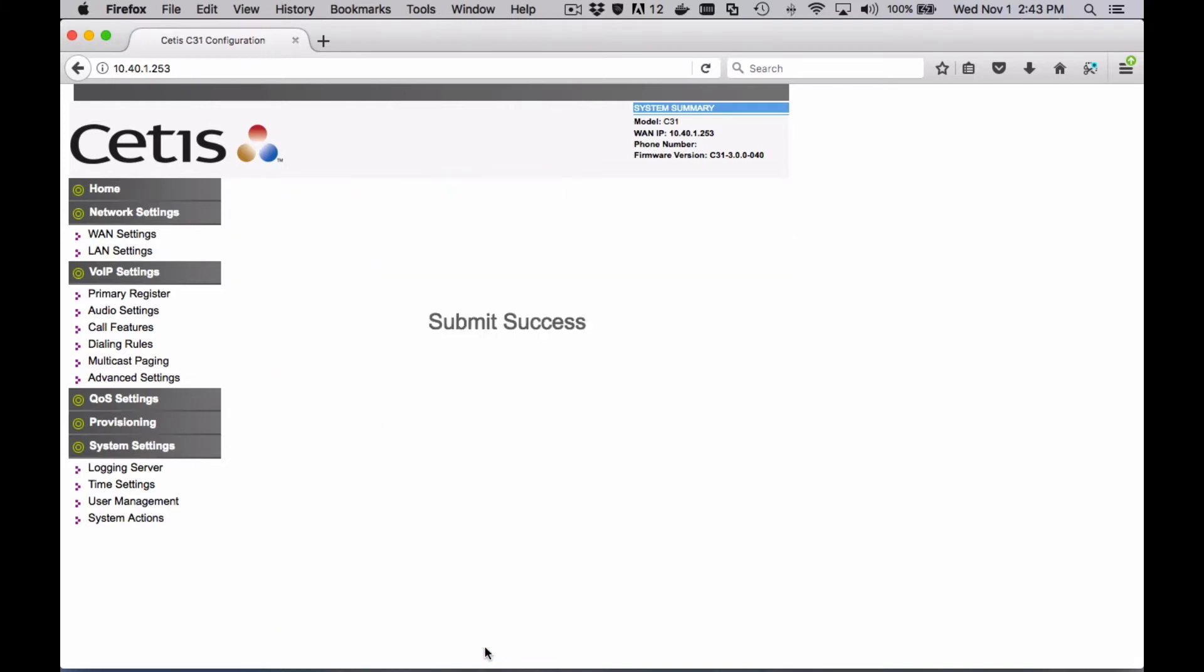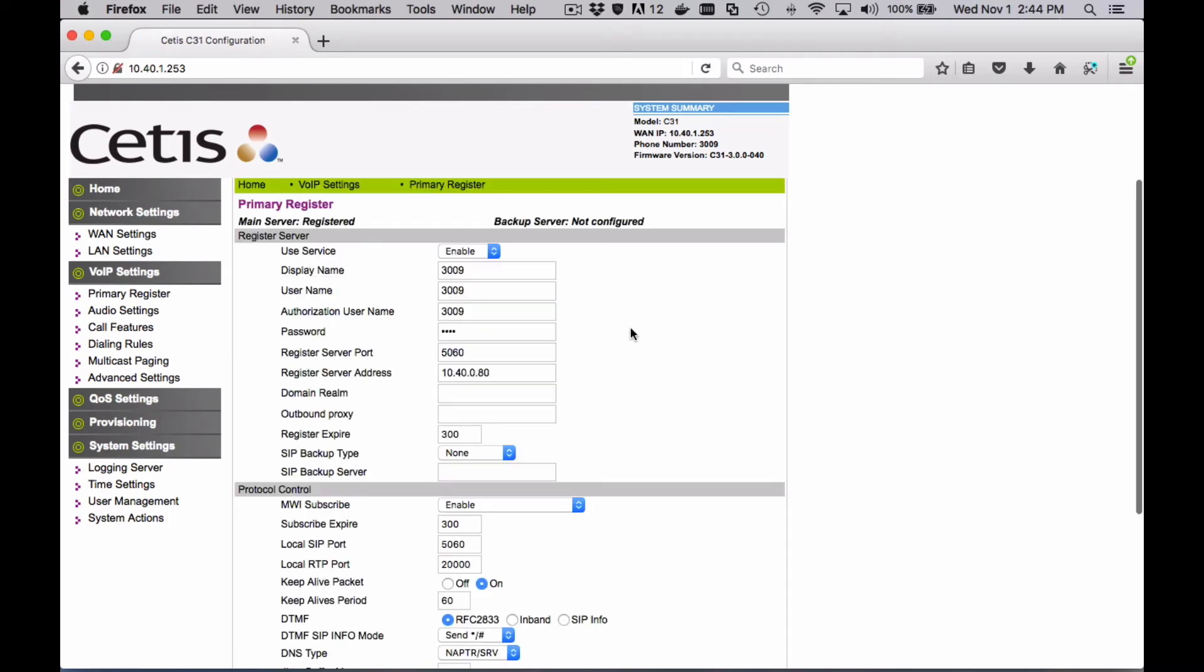Apply, the phone will go out and register, and it will show you that it's registered up in the left-hand corner. That is as simple as it gets for your initial registration.